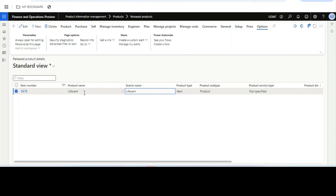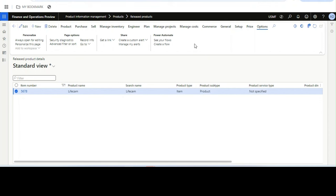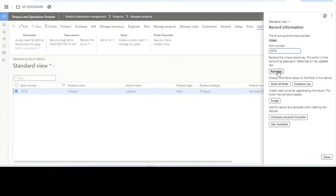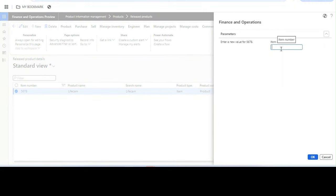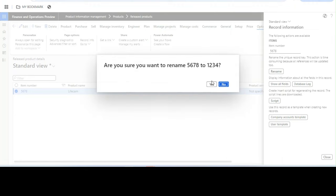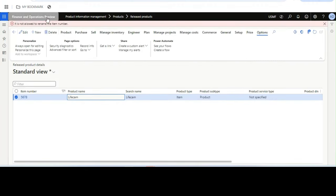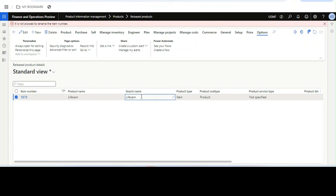In any form, if you want to change the key ID, you need to go to Options, then Record Info, and then Rename. If I try to change it to '1234' and click OK and then Yes, it gives an error that it is not allowed to rename the item number. That restriction is what this new feature addresses.